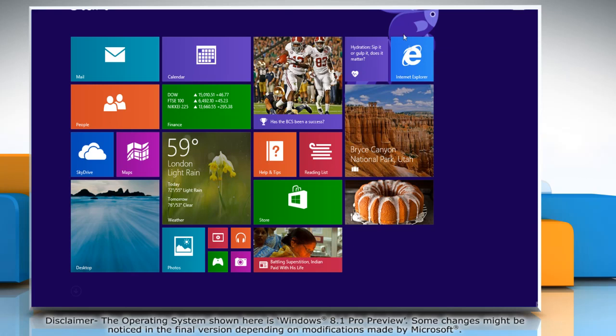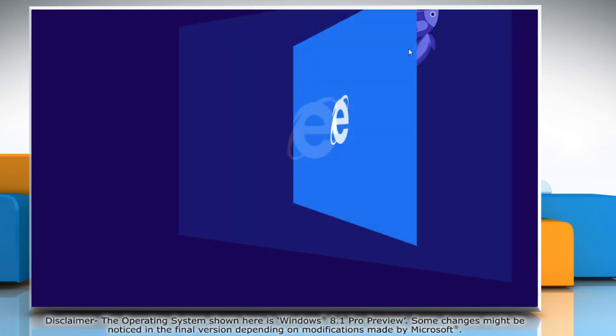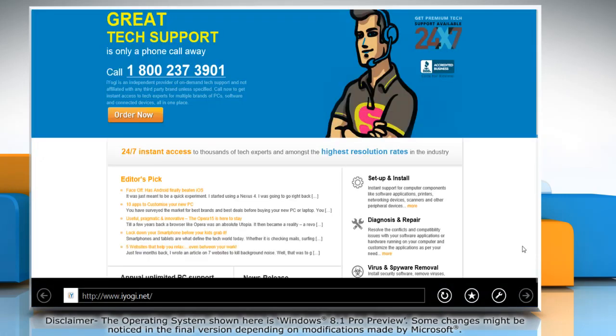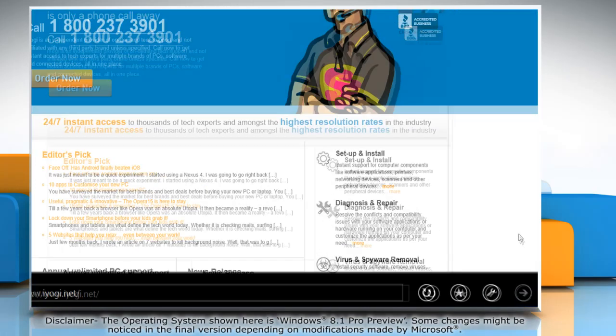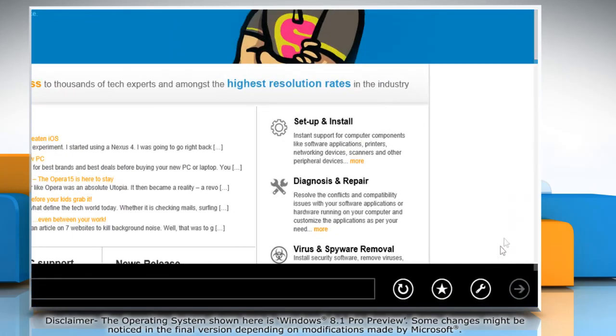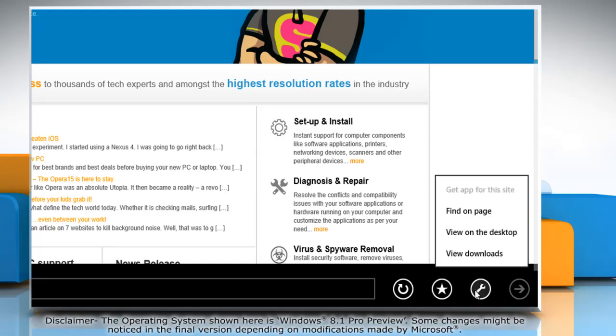On the Start screen, click on the Internet Explorer tile to open it. When the browser opens, click on the wrench icon at the bottom and then click View on the desktop.